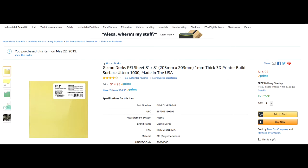This is going to be a quick video about Gizmo Dorks PEI sheet, basically a build surface. I've got a Prusa i3 and an Anet A8, both with an 8x8 print surface. I've been using blue tape. I get by on it, but I was printing some really big pieces this week.